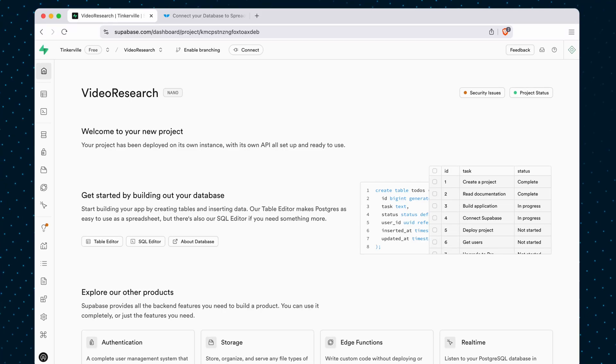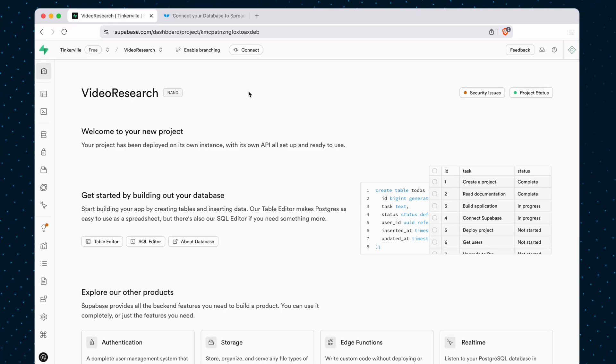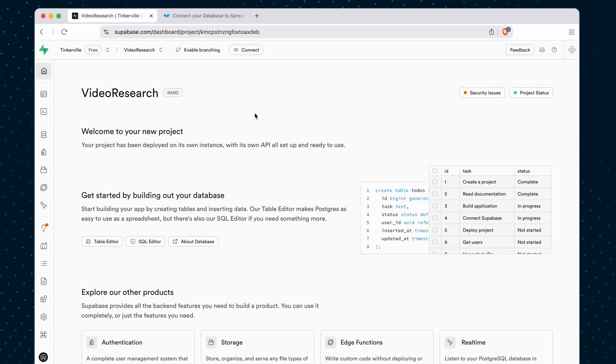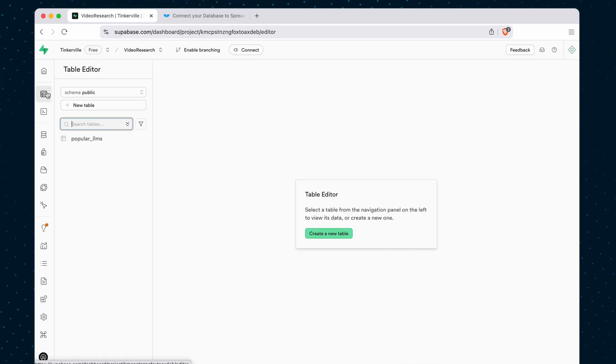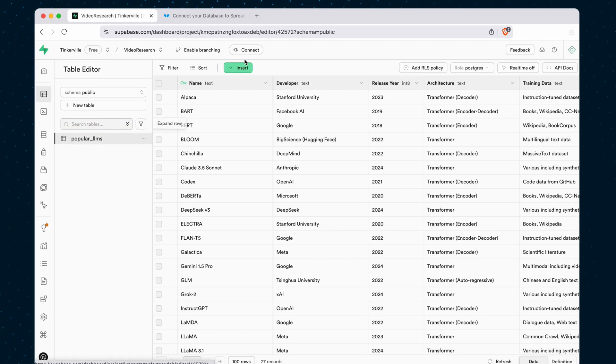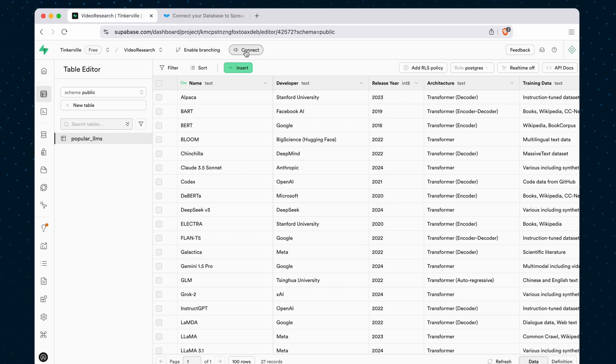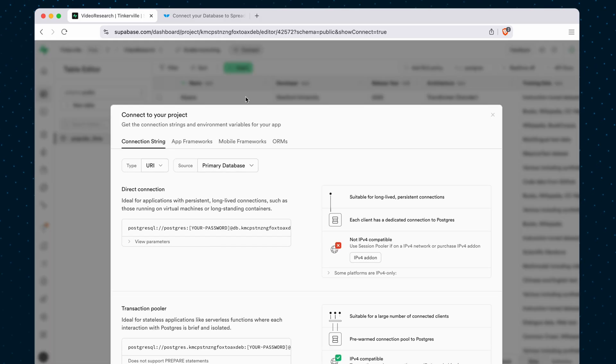If you need to find the connection string for your Supabase database, come to the main page of your database or one of the table views. If you look up at the top, there's this connect button, and if you click that,